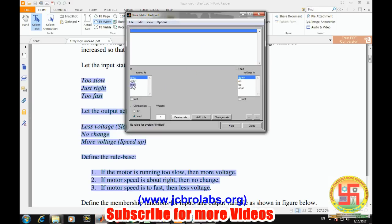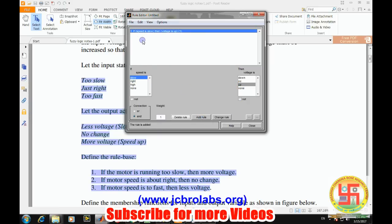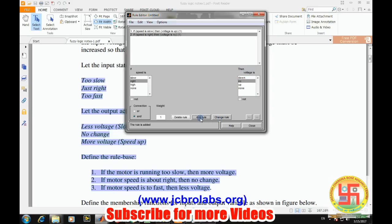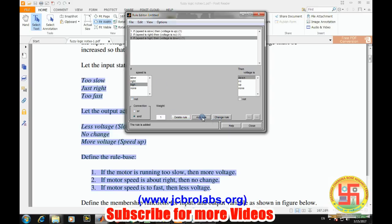If speed is slow, we need to increase voltage, so add a rule. If the speed is just right, then there is no change. If the speed is high, then voltage should be down. So we have added these three rules, and then close.